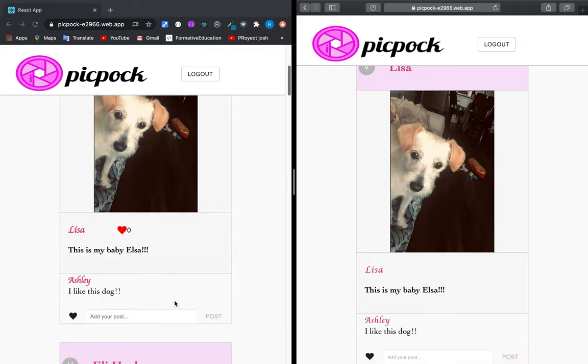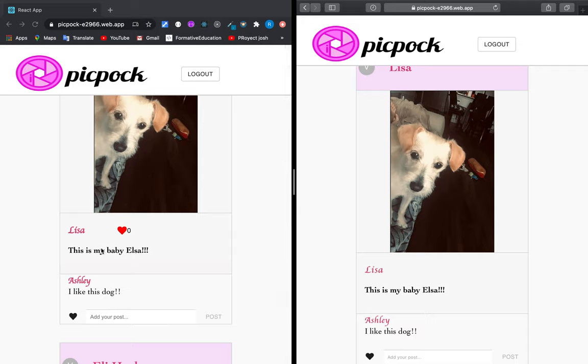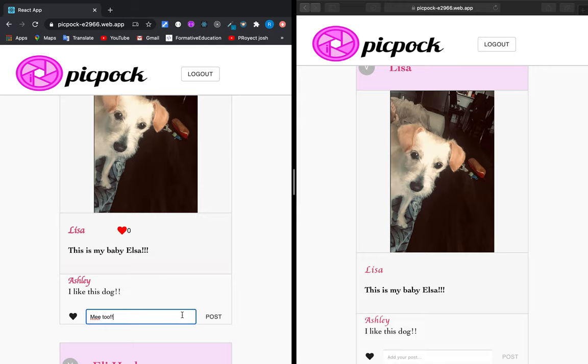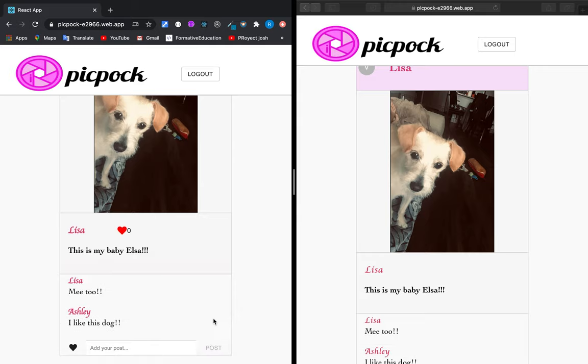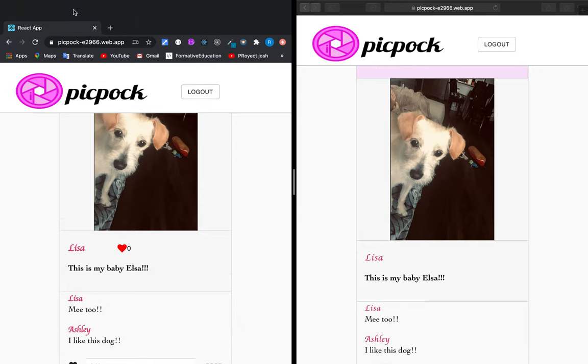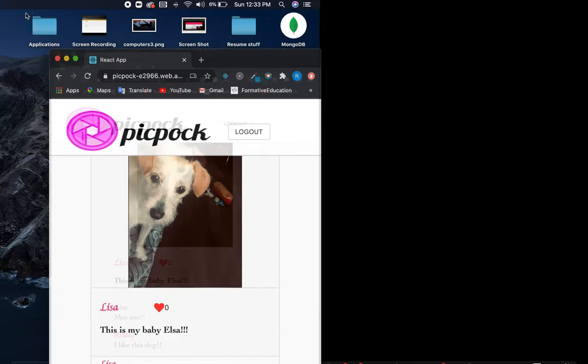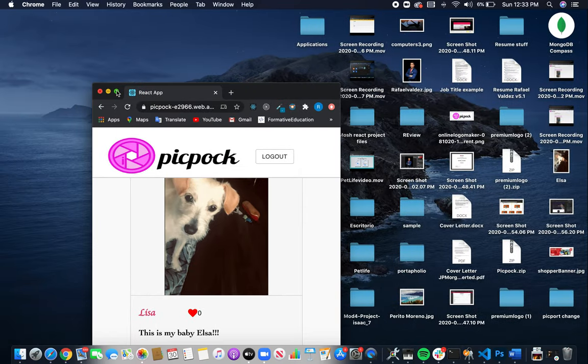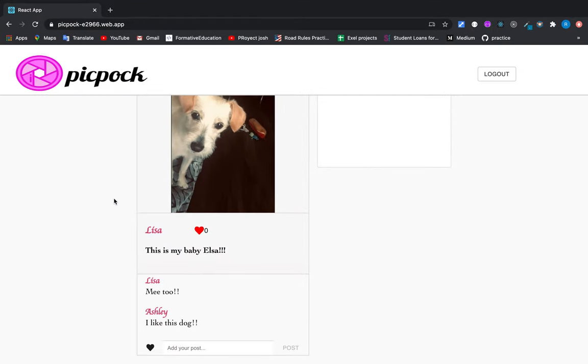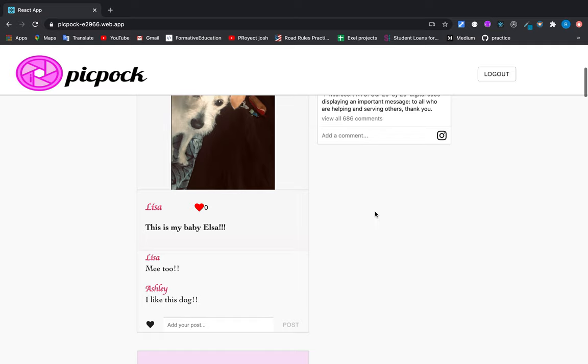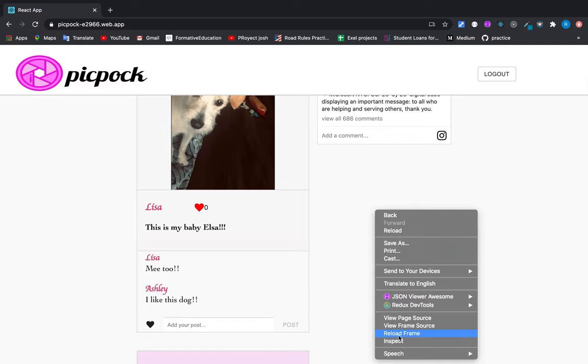You can see that Ashley made this comment and Lisa can respond at the same time. Okay, so it's pretty awesome to have an application that works in real time.